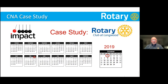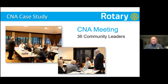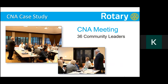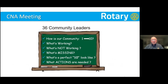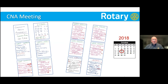Here's a case study — a CNA we did a few years ago. We conducted a CNA meeting with 36 community leaders. My good friend Ted was up there as facilitator — no podium, no PowerPoint presentation, just having conversations. We asked those 36 community leaders: how's our community doing, one to ten? What's working? What's not working? What's missing? What's a perfect ten? What actions are needed? Here are the charts we generated — what's working, what's not working, and four charts of what's missing. That's called opportunity. The analysis of all that data produced 25 potential project ideas, most of which we had not thought of.